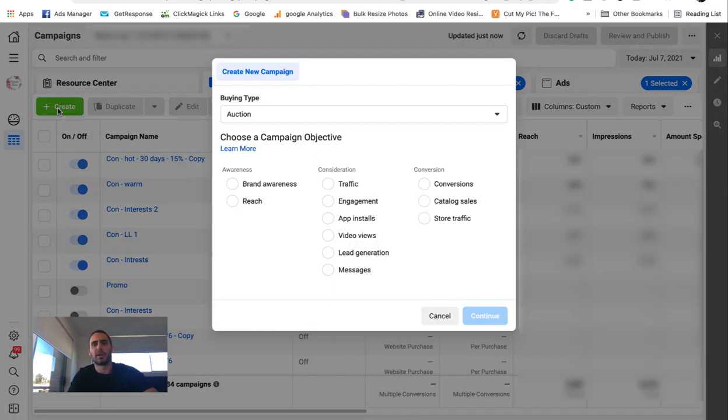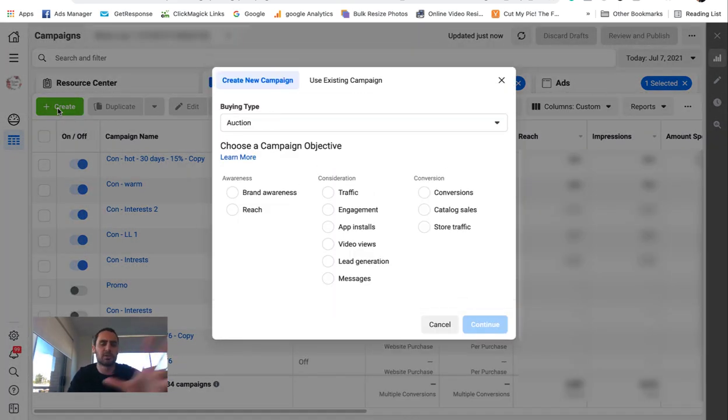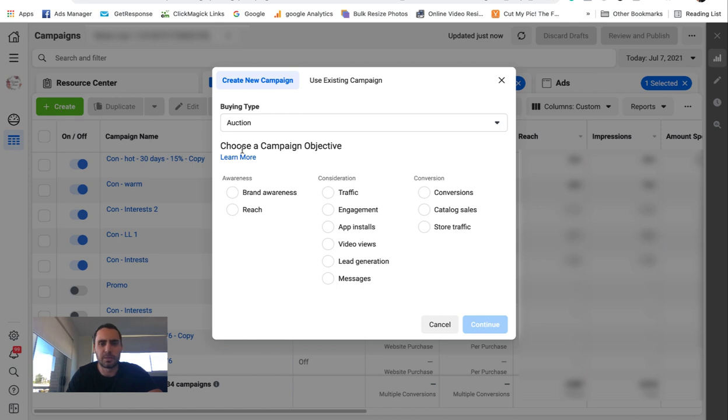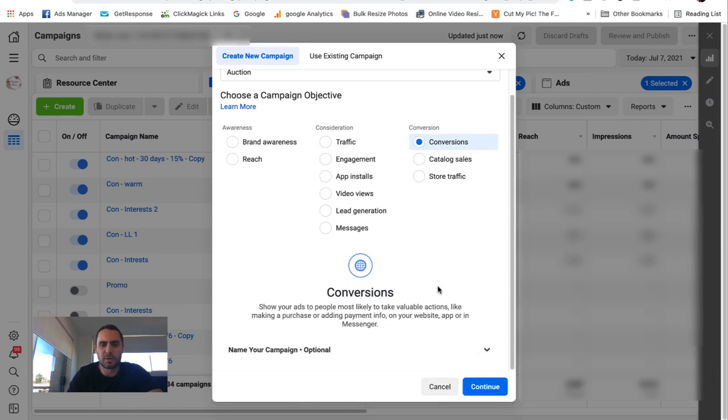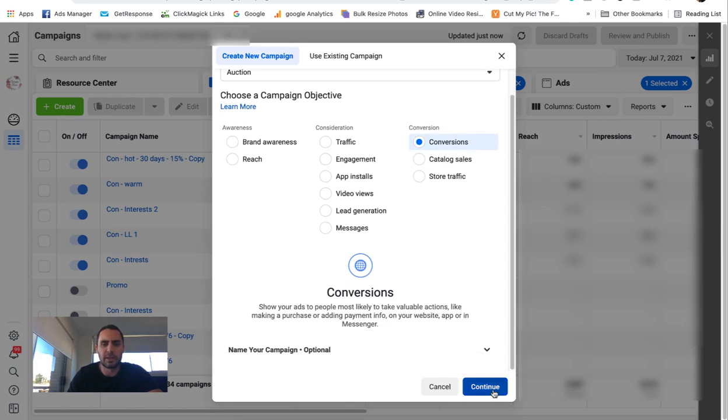So first go to create. I'm going to just assume that you know how to use the basics of a Facebook business manager. If you don't, go back and watch some of my other videos to show you how to set that up. So I usually just do conversions. I'm just going to pretend that you've got an e-com store and you want to run dynamic ads for that.